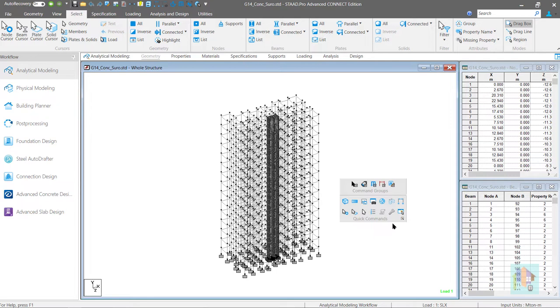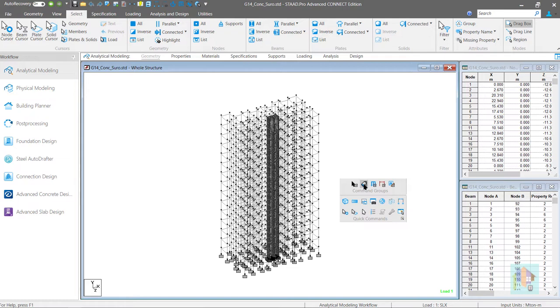This toolbar has two parts. At the top you can notice five different options: Selection, Label, Load, Geometry and Utilities Group.